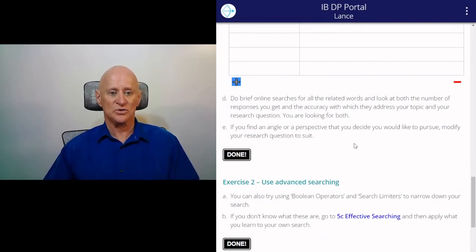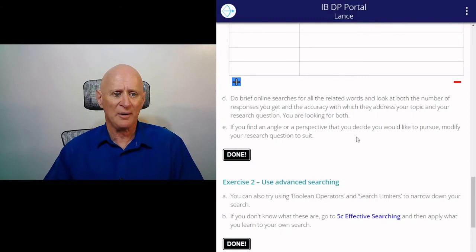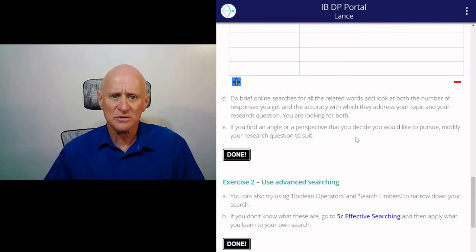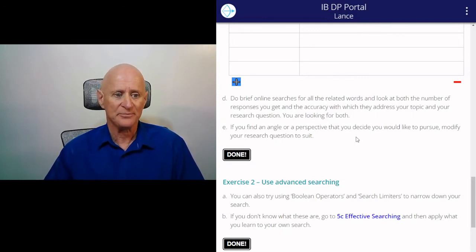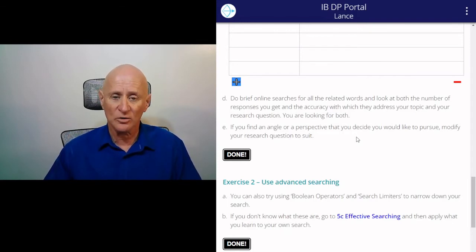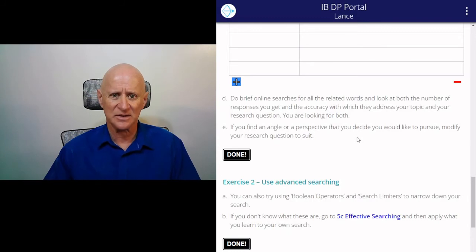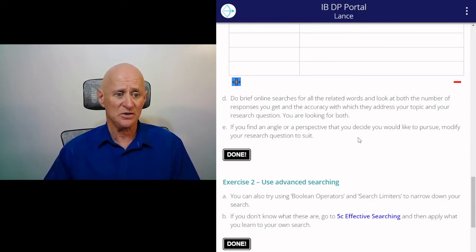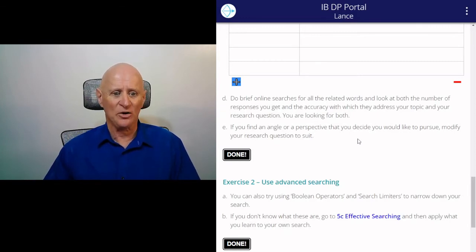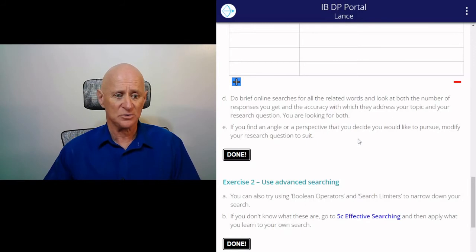Then do brief online searches for all the related words and look at the number of responses and the accuracy with which they address the topic. You're looking for both — a good volume of information, but also accuracy. Is the information available addressing the research question that you've created? And then if you've got a good angle or perspective that you want to pursue, you can modify your question to suit.